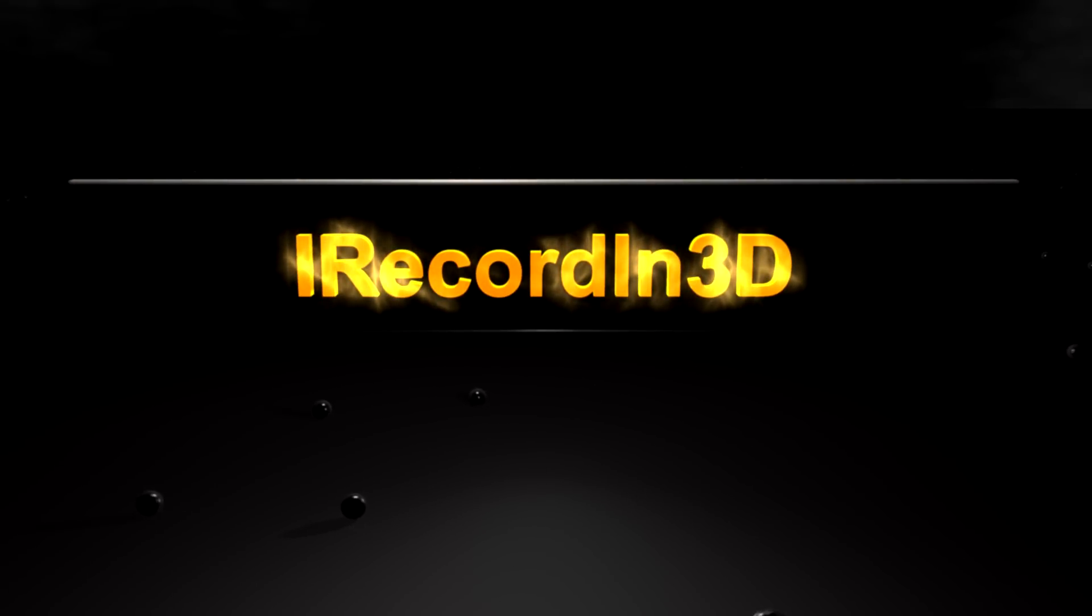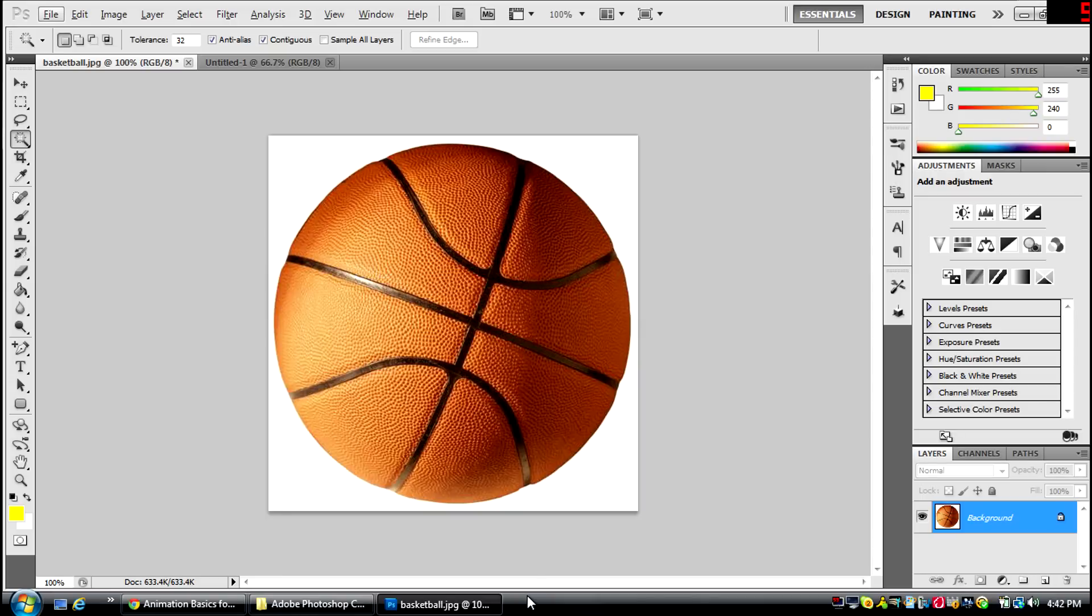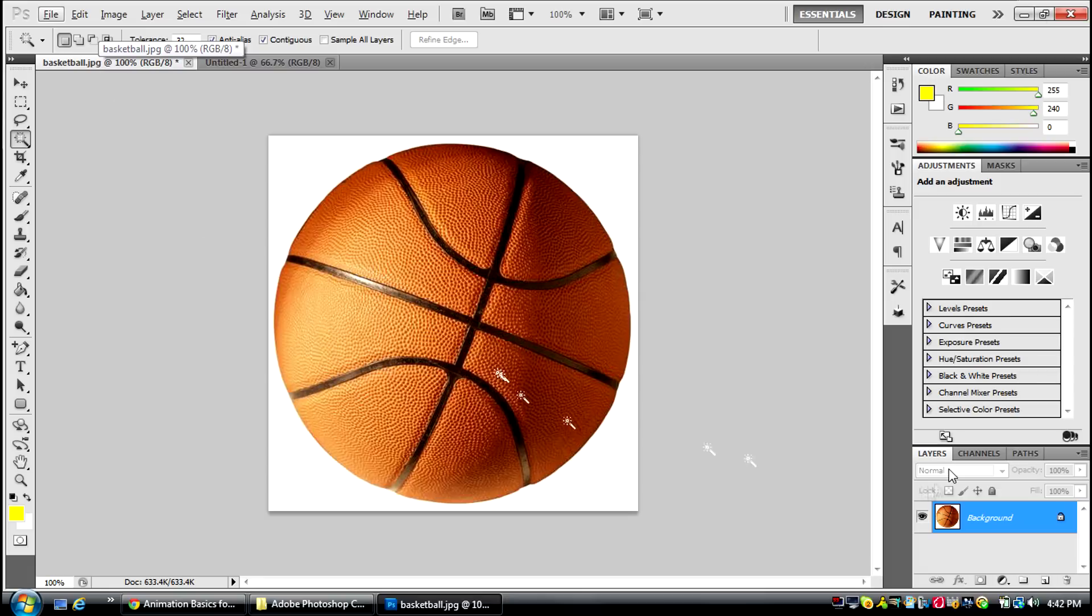Hey guys, today I'm going to be showing you how to make basic animation out of a basketball bouncing in and out of the frame in Photoshop.